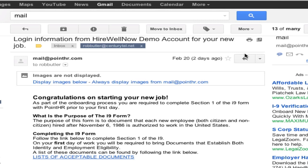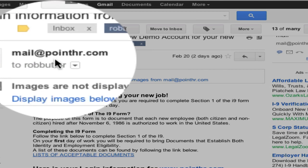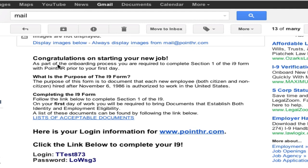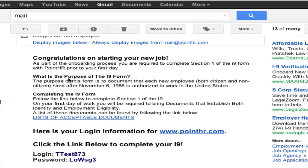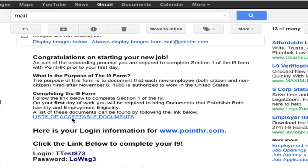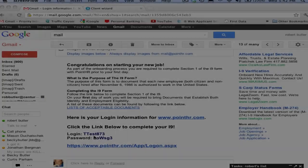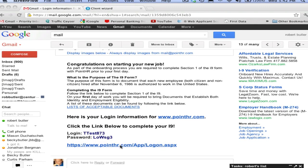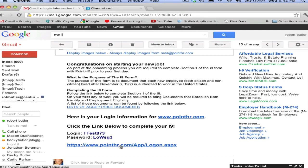As you can see here, your applicant will receive an email from mail at pointhr.com instructing him or her to complete the I-9 form. The email will cover the reason for completing the form, what they will need — such as a link to the list of acceptable documents they will need to bring for verification on their first day of work — and their login and password to the I-9 portal. Once they click the link, they will be taken directly to the login.